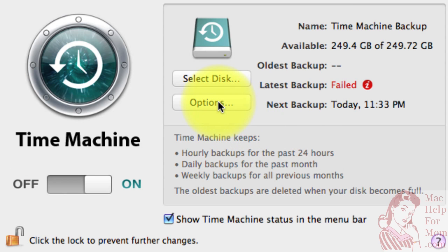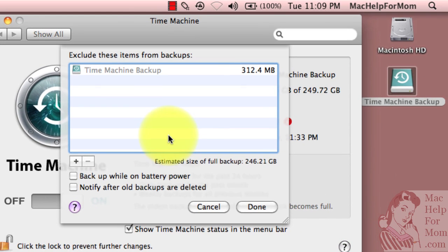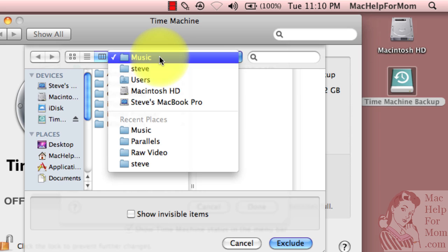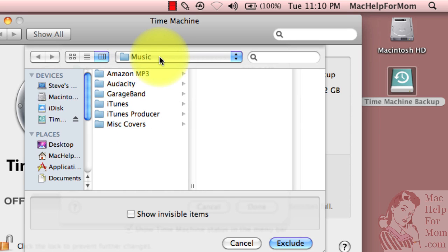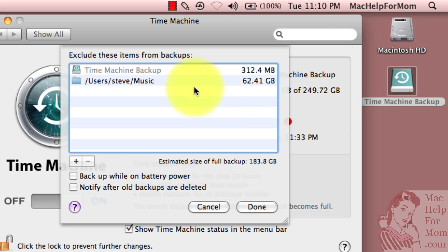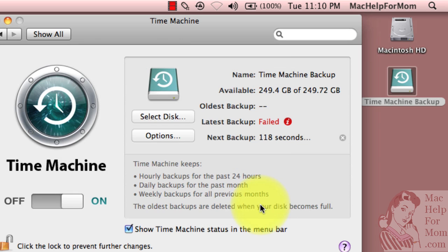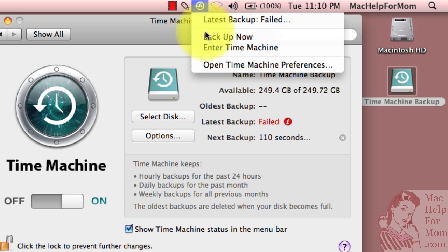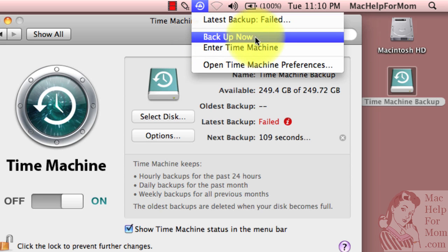And I'll click the Options button. And I'm going to take advantage of the ability to exclude stuff. My music folder is by far my largest folder. So for now, I'll just exclude that. And you can see it calculated that that is 62 gigabytes of music. So now the estimated backup has dropped a bunch. I'm pretty darn sure that this will fit on there, even with the working space. So once again, I could wait two minutes for the backup to start. But I am impatient. And I will just start it up by selecting Backup Now.